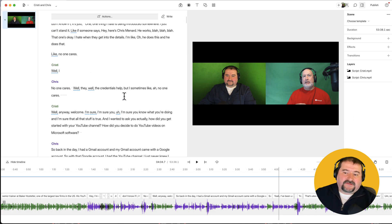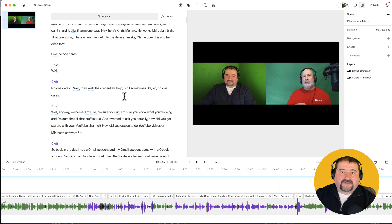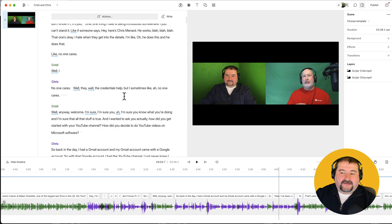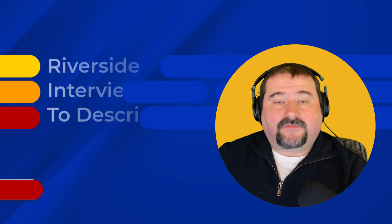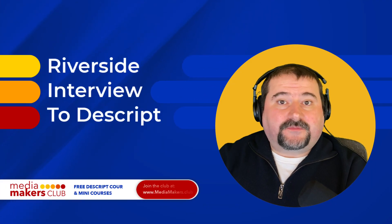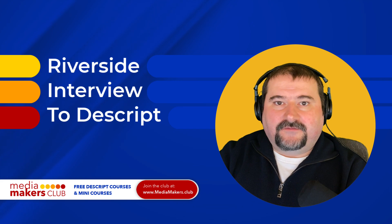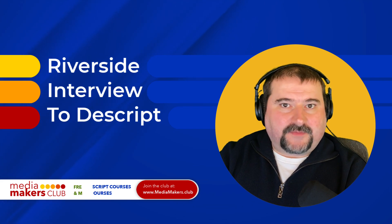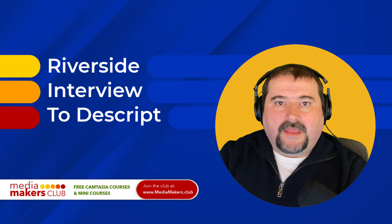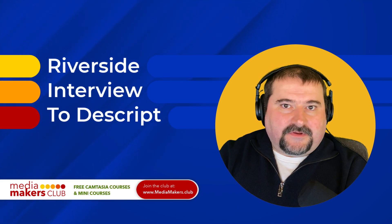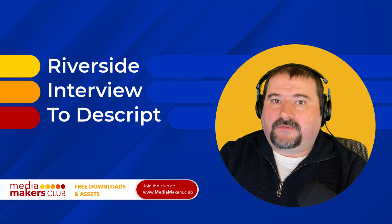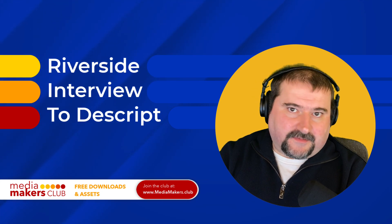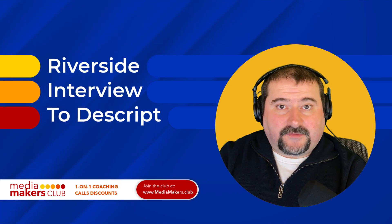So there you go. This is how you do it from Riverside to Descript, getting the file separately, assembling your own project and editing it multi-track like this. Thank you for watching. I hope this was useful. If you enjoy my videos, feel free to subscribe to my channel, like this video, share it, and then let me know in the comments if you have any questions and I will be happy to answer them. And I will see you on the next one.